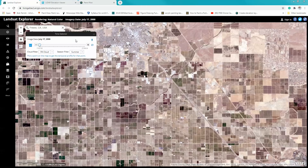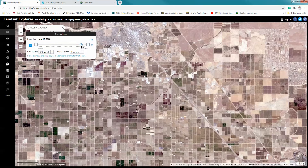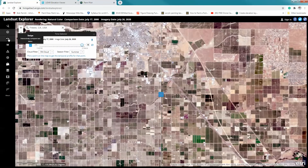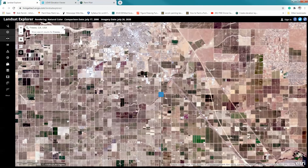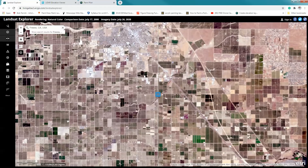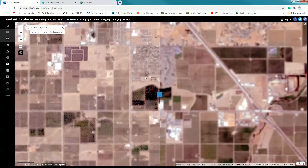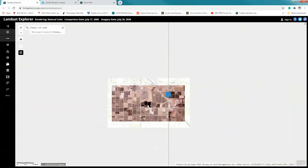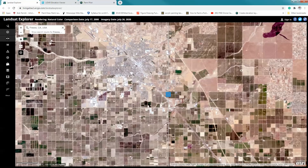Now I can do the same thing with the time slider applied to a detailed area. Looking right here, I can see considerable change — for example, how the city has expanded. I can point out that this is an urban area, and we can see development. As I move the slider, notice there's a change in our agriculture. Landsat data allows us to visualize change over time.